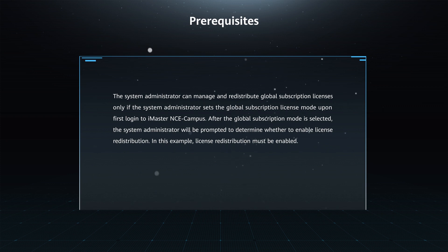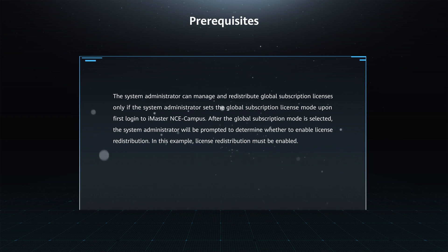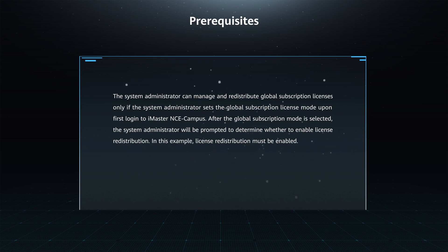After the Global Subscription Mode is selected, the System Administrator will be prompted to determine whether to enable license redistribution. In this example, license redistribution must be enabled.